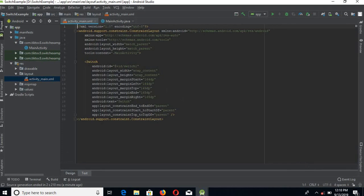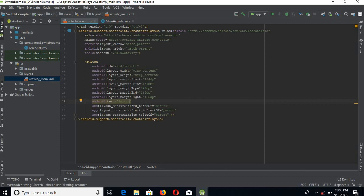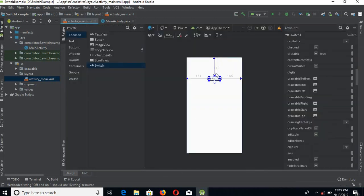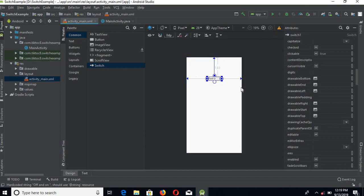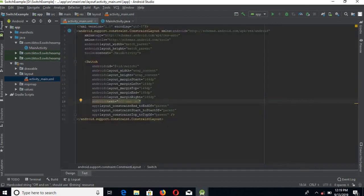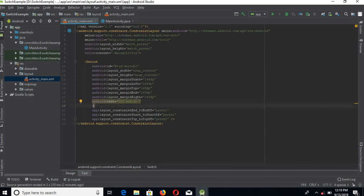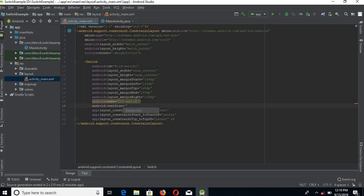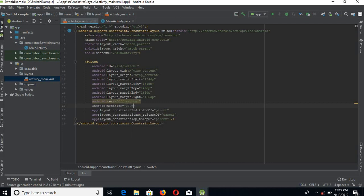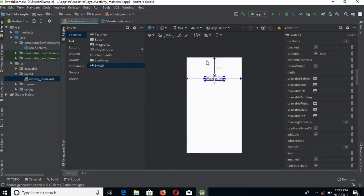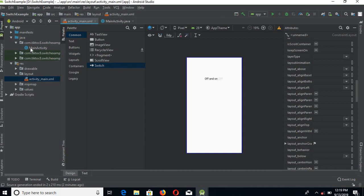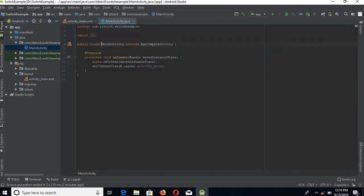Go to Text and the ID is switch. Now we have given it the text as on and off. Now go to Design. The switch is looking good, we can see it here. Now we will go to activity_main.